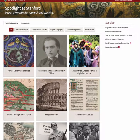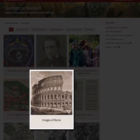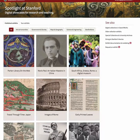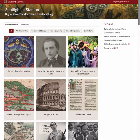The Exhibit Thumbnail is an image that is used to feature your exhibit on the Spotlight at Stanford exhibit's landing page, and as a preview of your exhibit on Twitter cards. It is recommended that you customize this image for your exhibit.